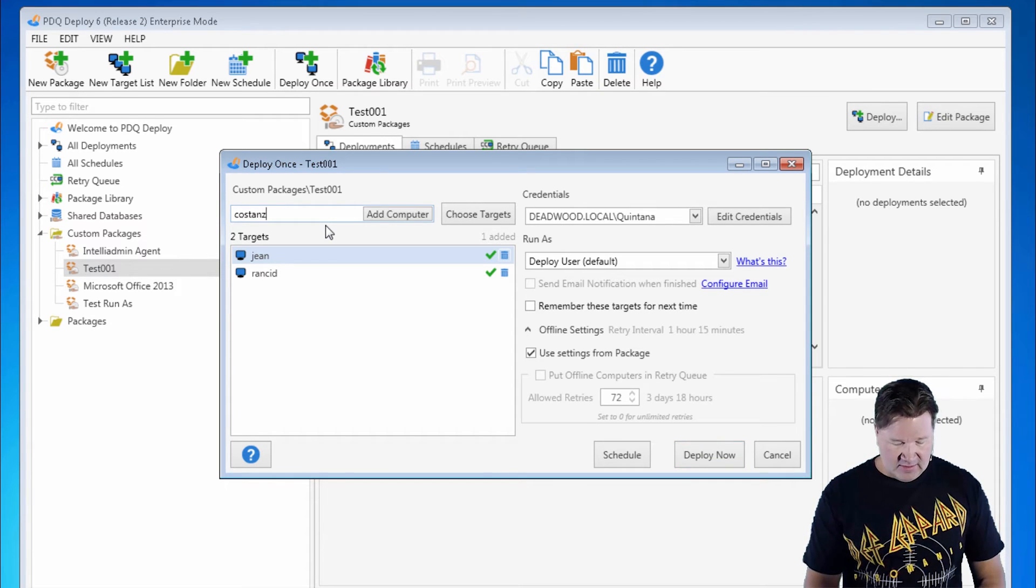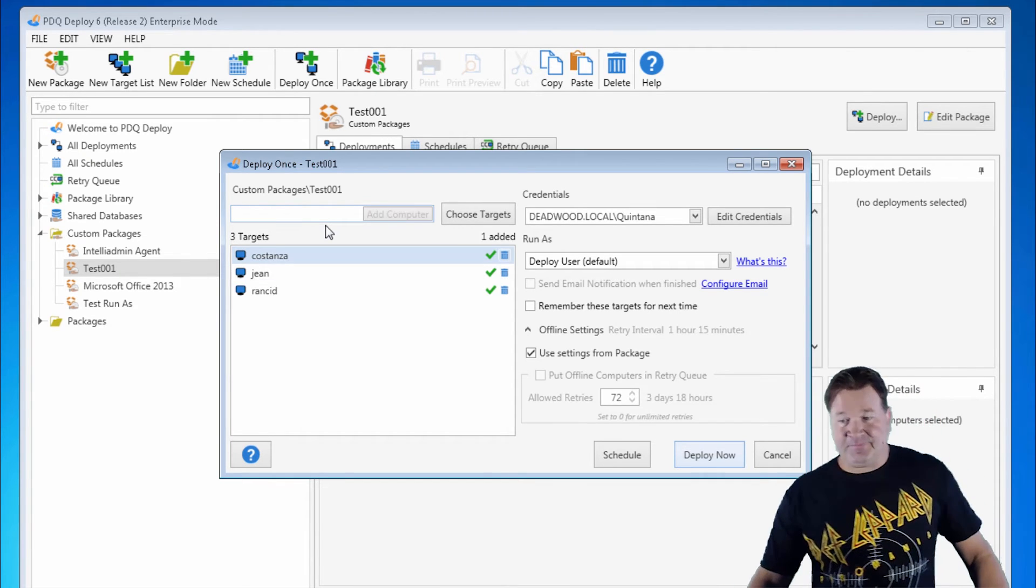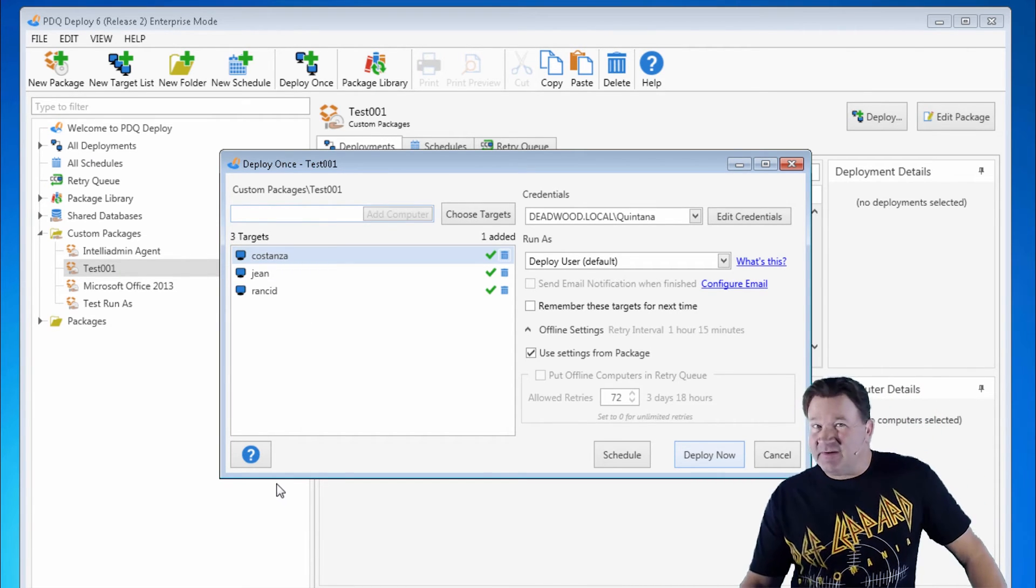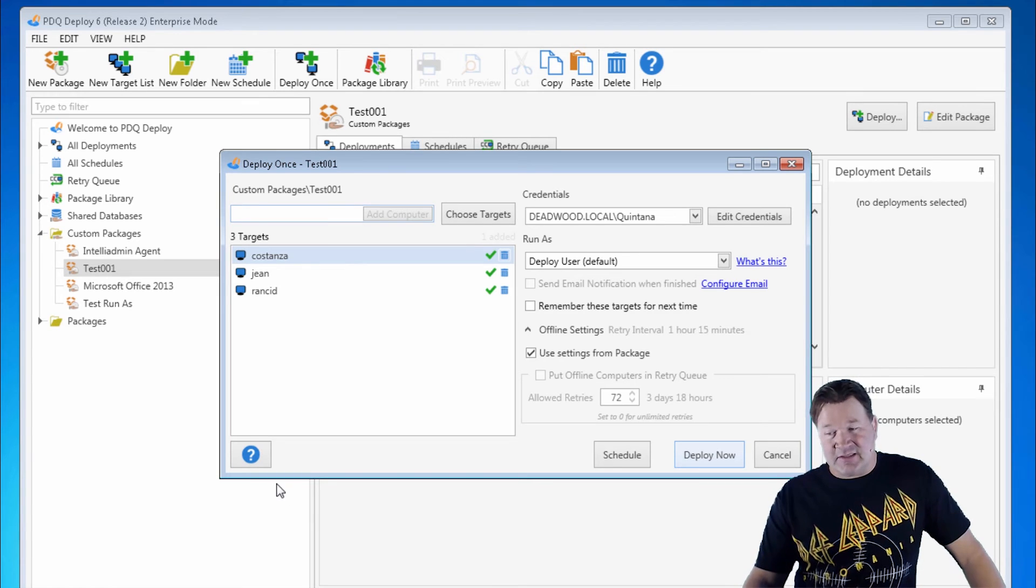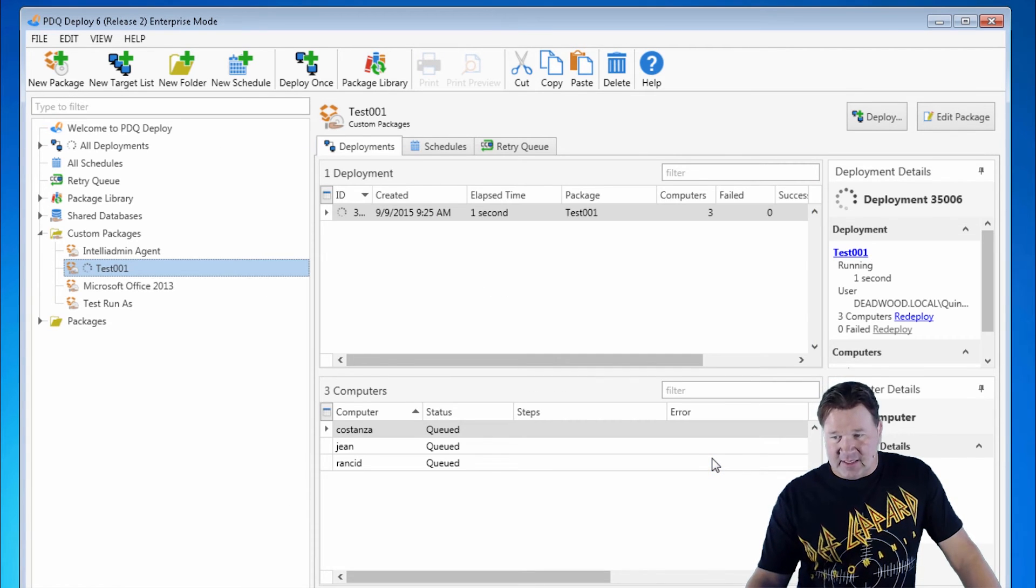And Costanza. Now, the only one that should fail in this case is Rancid because it's been excluded. So we'll hit Deploy now.